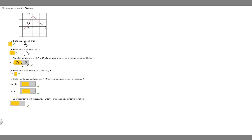Next we're told to estimate the value of x such that f of x is equal to 0. So basically we're trying to find the x value when y is 0. If we look here, this is when y is 0, and the x value looks to be about -0.7. So that's going to be the estimation for the value of x such that f of x equals 0.